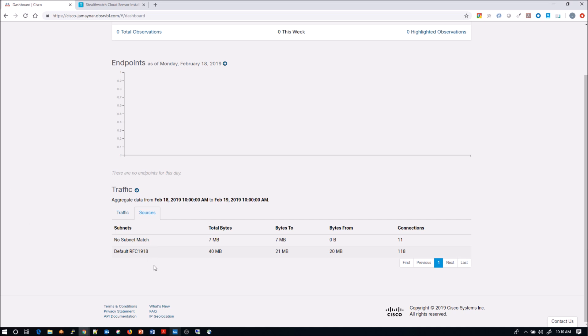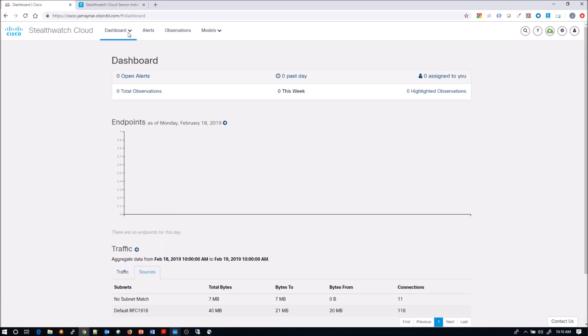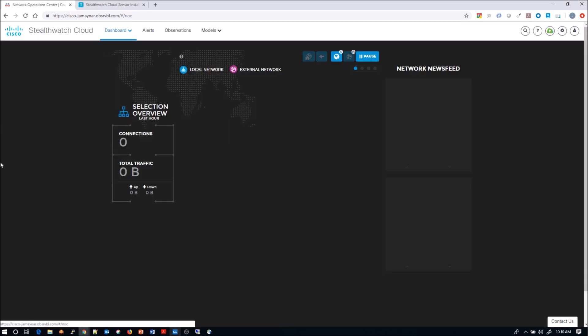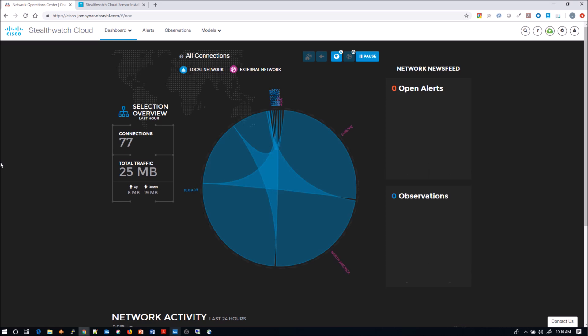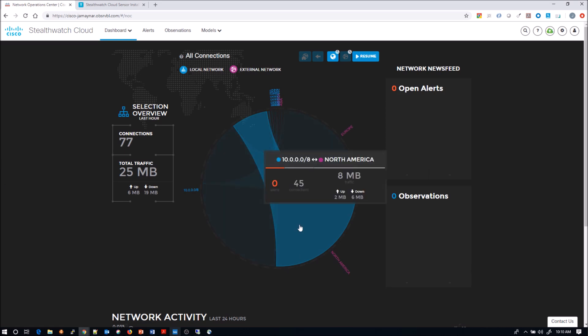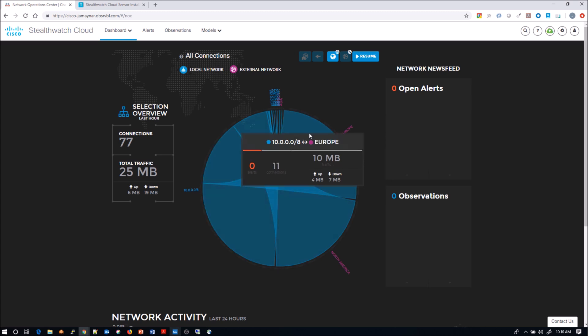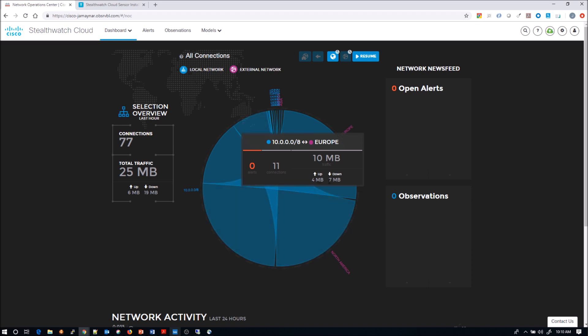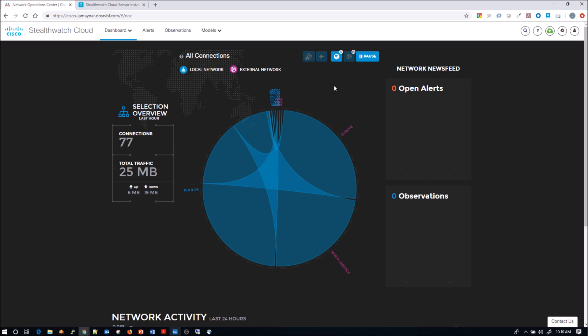We can see the sensors online, but we can start seeing some data populate here. At the very end, sources, it's still coming up, but we can see the default RFC 1918 has certainly got some connections, and then there's some no subnet matches. This network operation center is pretty cool. You can see all your observations or open alerts here. You can pivot into those as well. Gives you a view of who you might be communicating with, what the traffic might be up, down, etc.